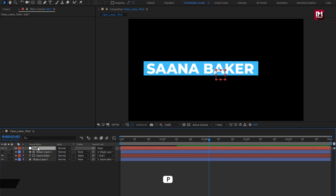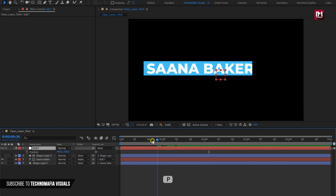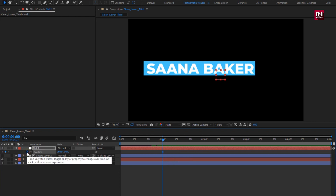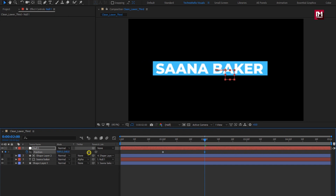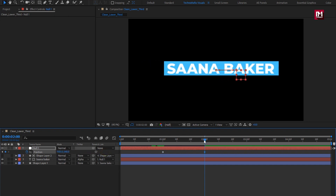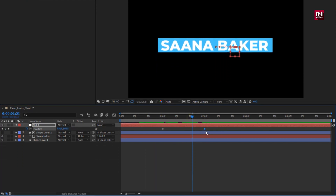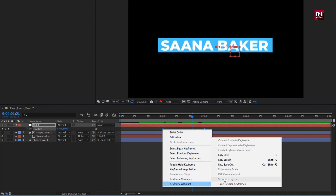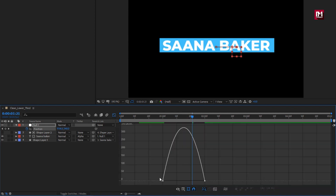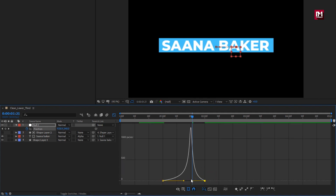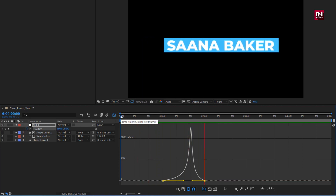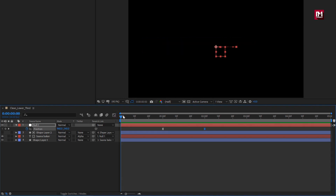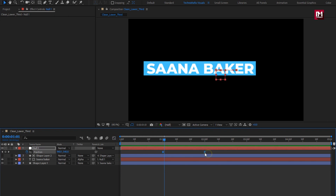Now for the null object, press P to bring up position. At 1 second, create a keyframe for position. At 2 seconds, slightly change the position value as shown. Select the created keyframes and change the keyframe assistant to easy ease. Now adjust the speed graph as shown. You can see the preview. If you want the position animation to delay, you can shift the position keyframe.